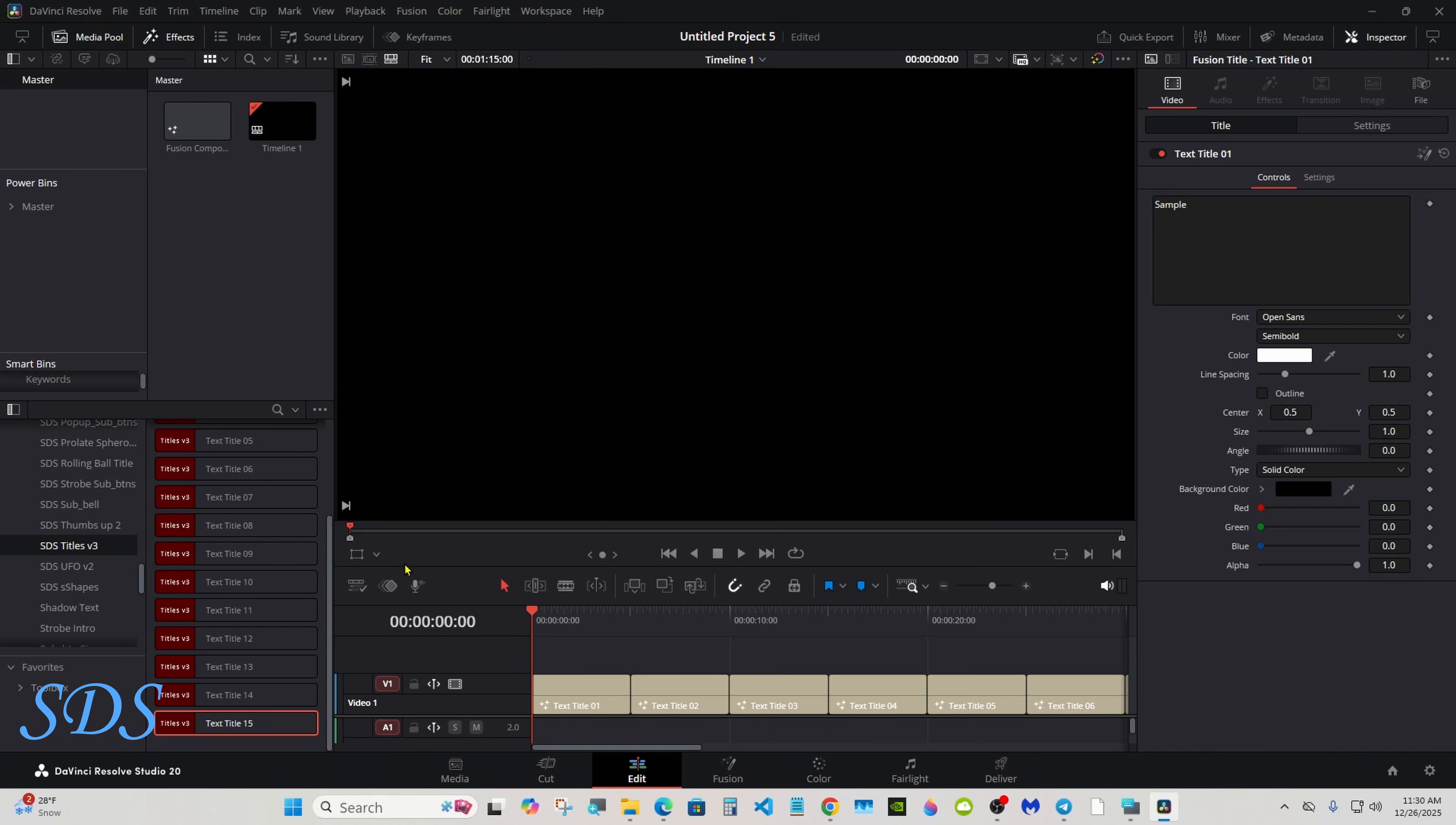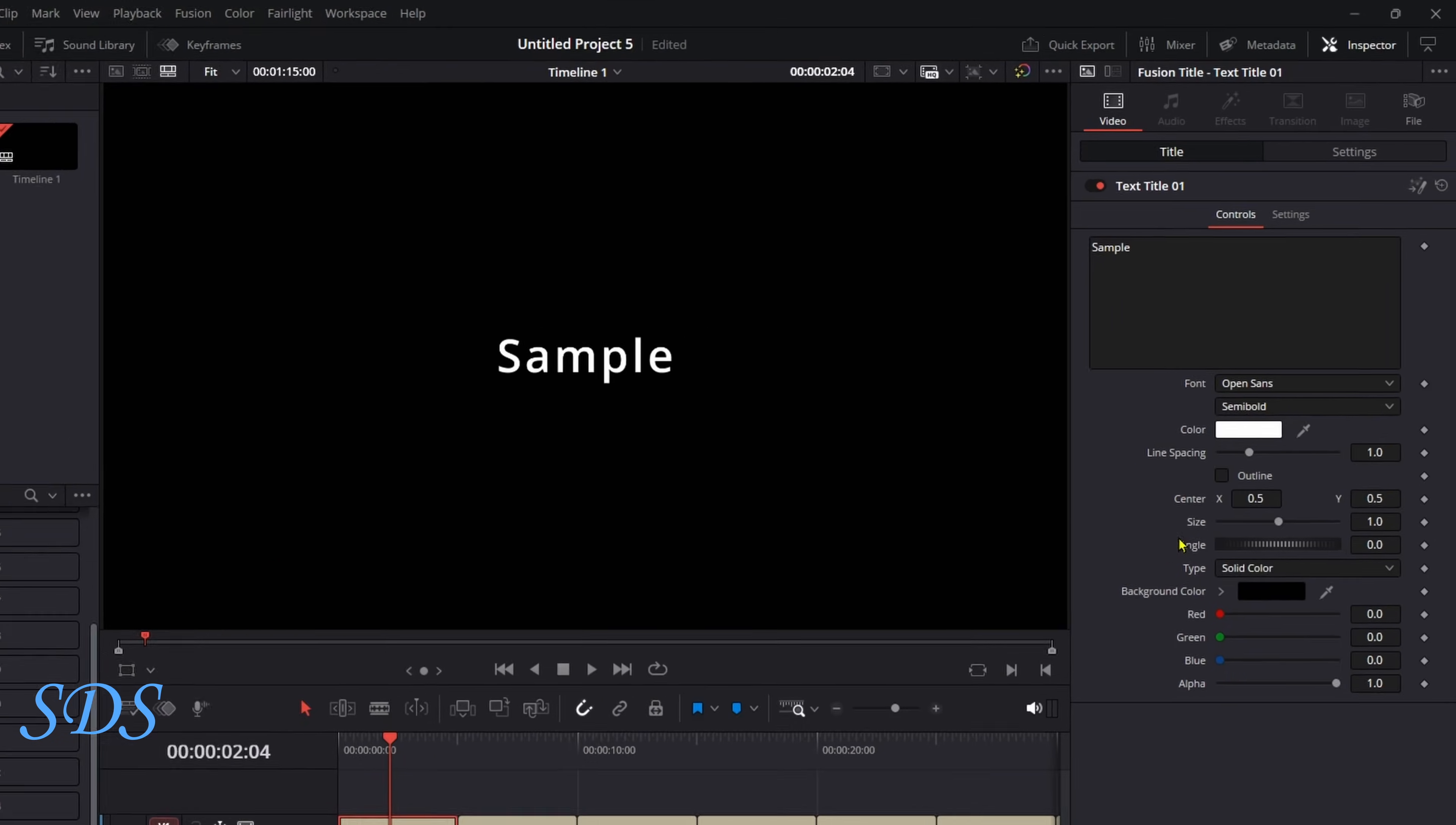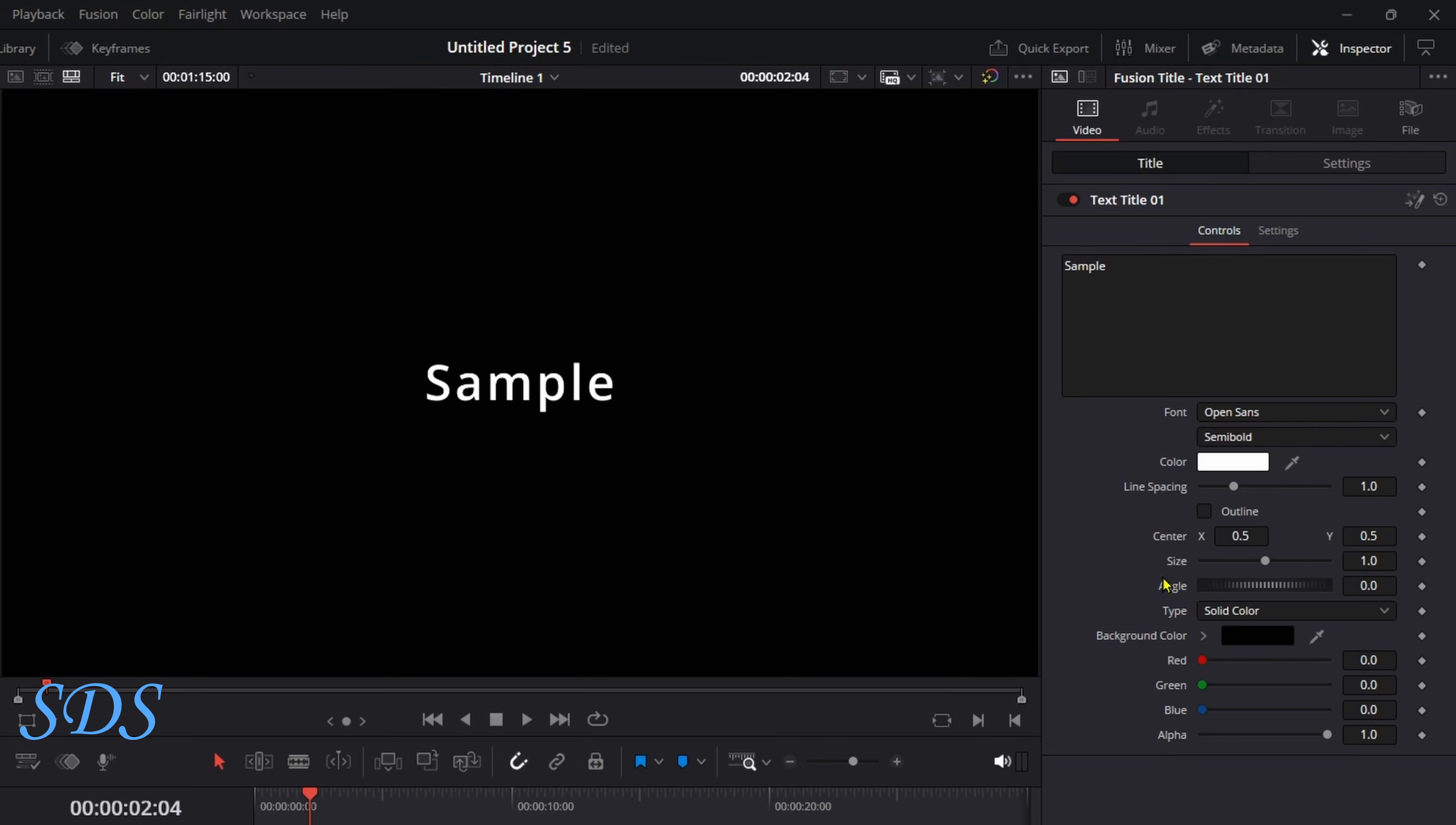After you download them, go to Titles, look for SDS Titles Version 3. And if you click on them, you have some options here. They all have outline—you want to put an outline on it.